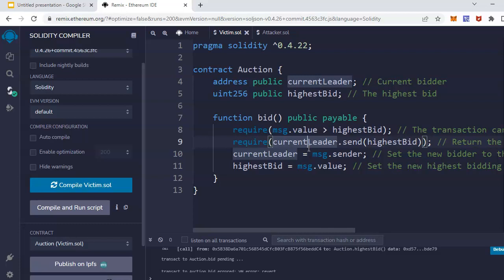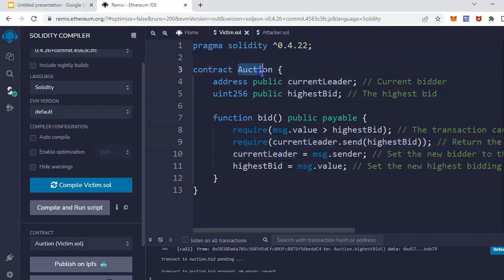The typical example is the auction smart contract. This has also been observed in other smart contracts like lottery and other games, but this is mainly observed in auction smart contracts. If I can show you the code, this is a simple smart contract for auction.